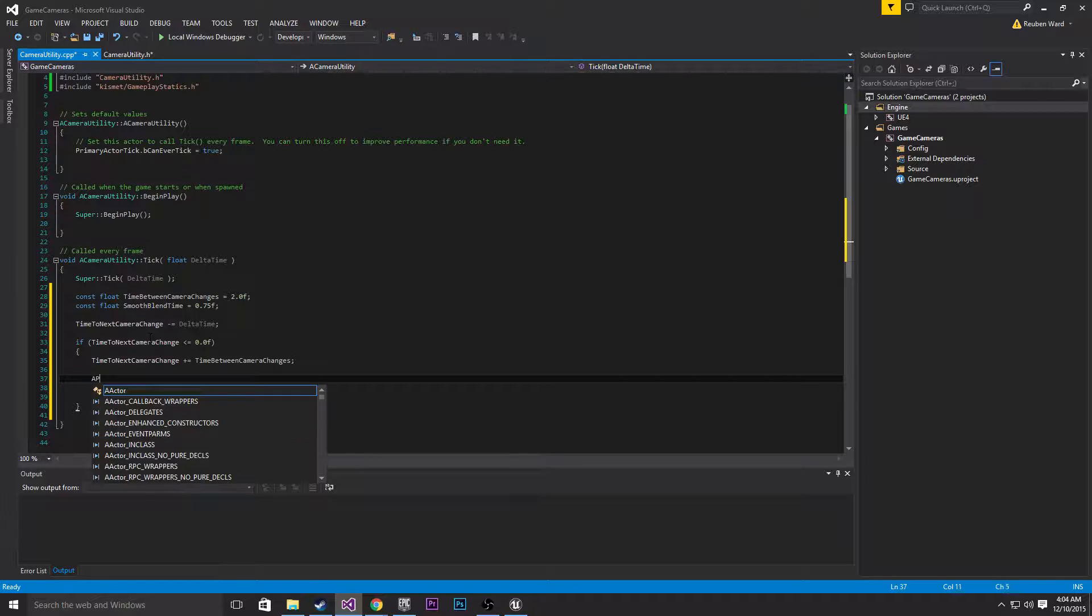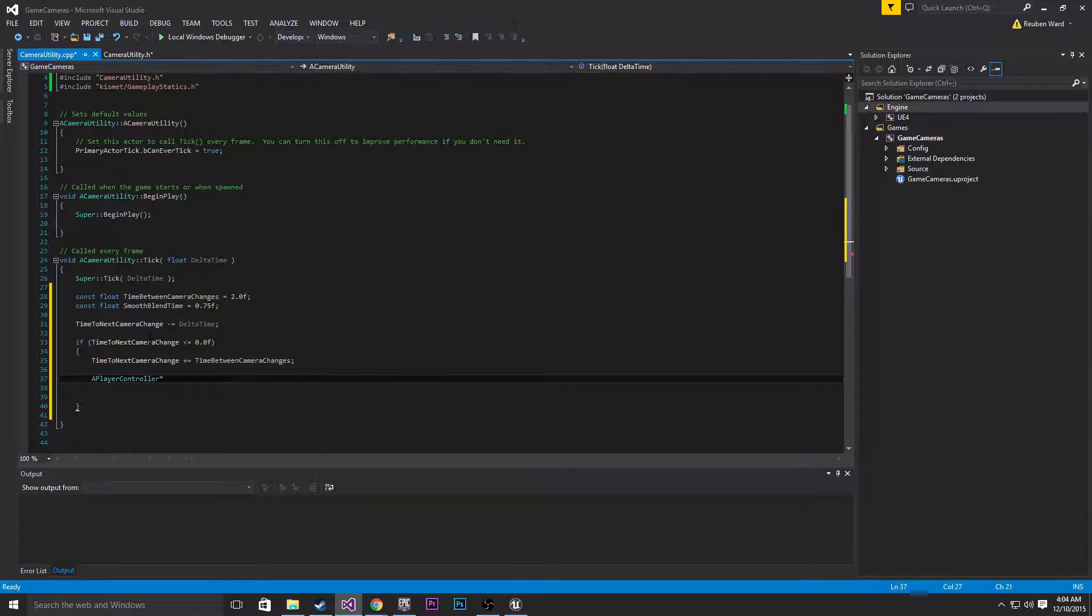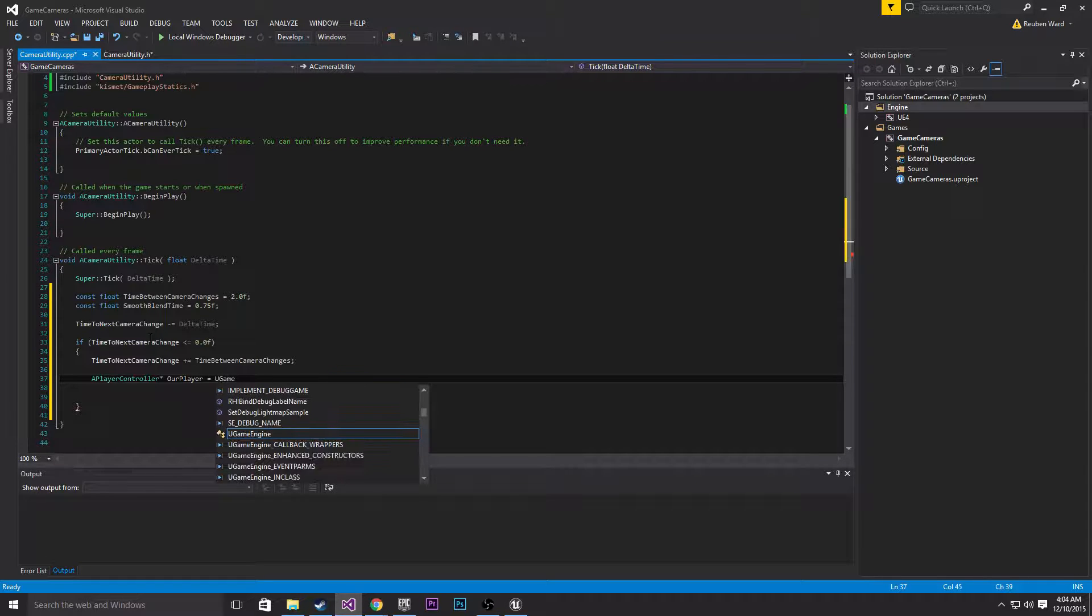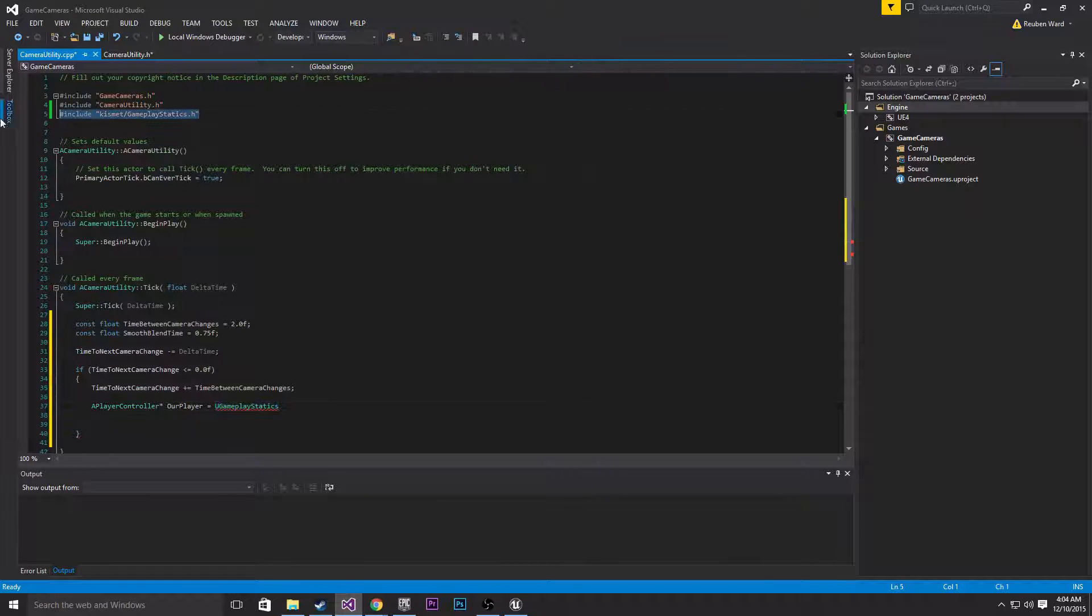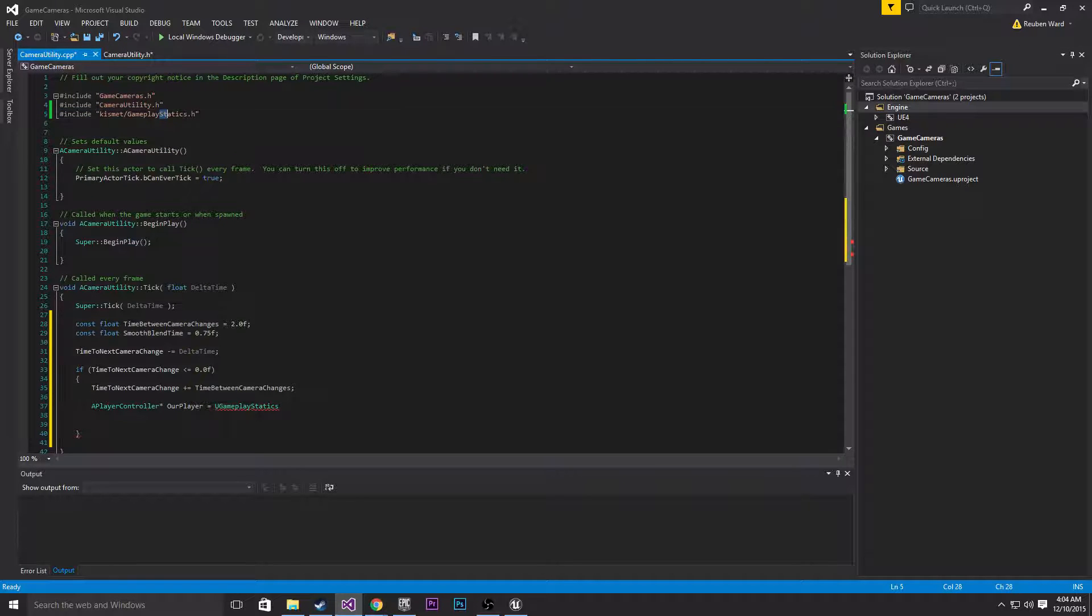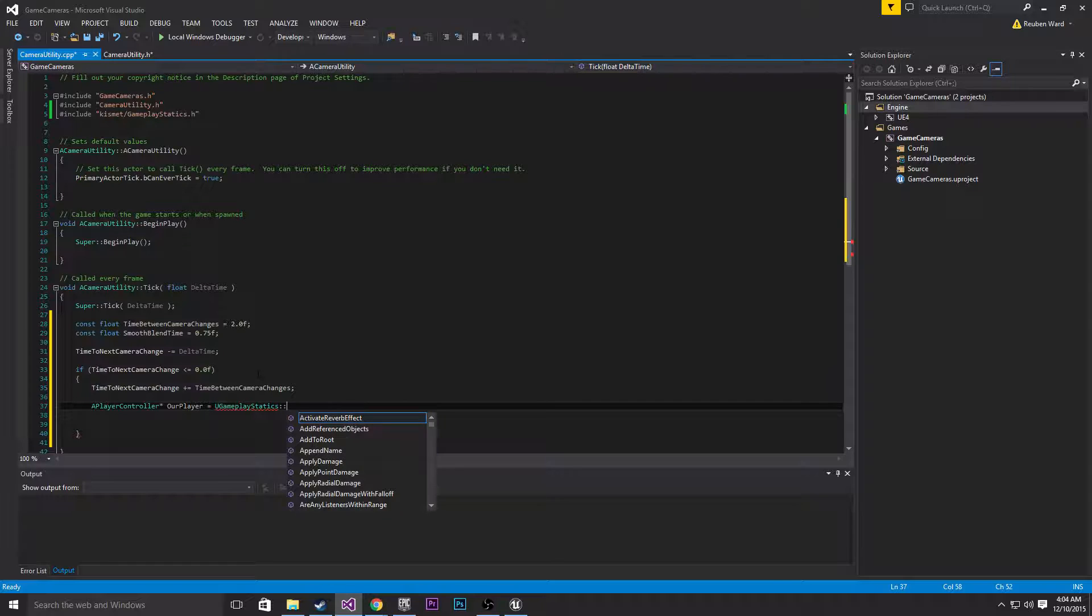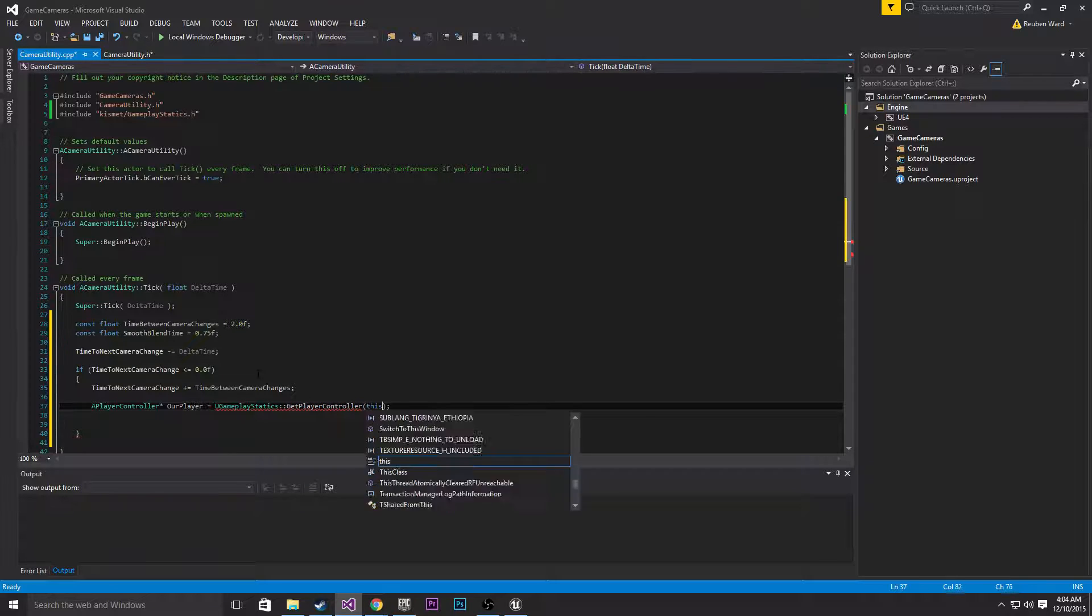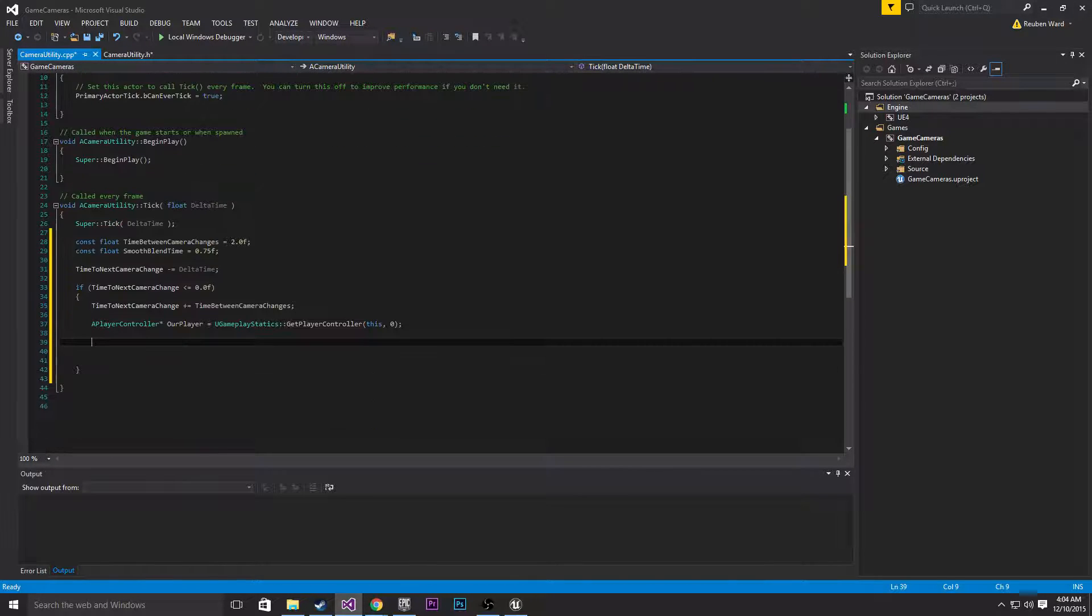Now we're going to make a player controller. I'll call this our player equals UGameplayStatics, so we're going to be using this header file here by the way, you guys need to add that, so kismet/GameplayStatics.h. GameplayStatics.h basically just has a bunch of really handy functions in here and we're going to be using one of those right now. So UGameplayStatics get player controller, and then we just pass this 0.